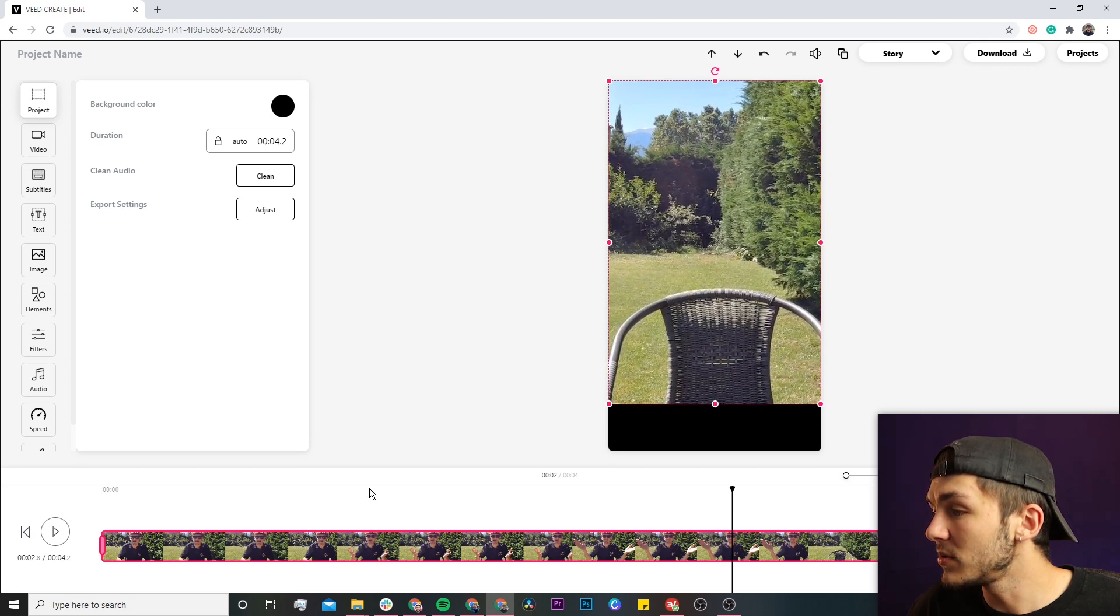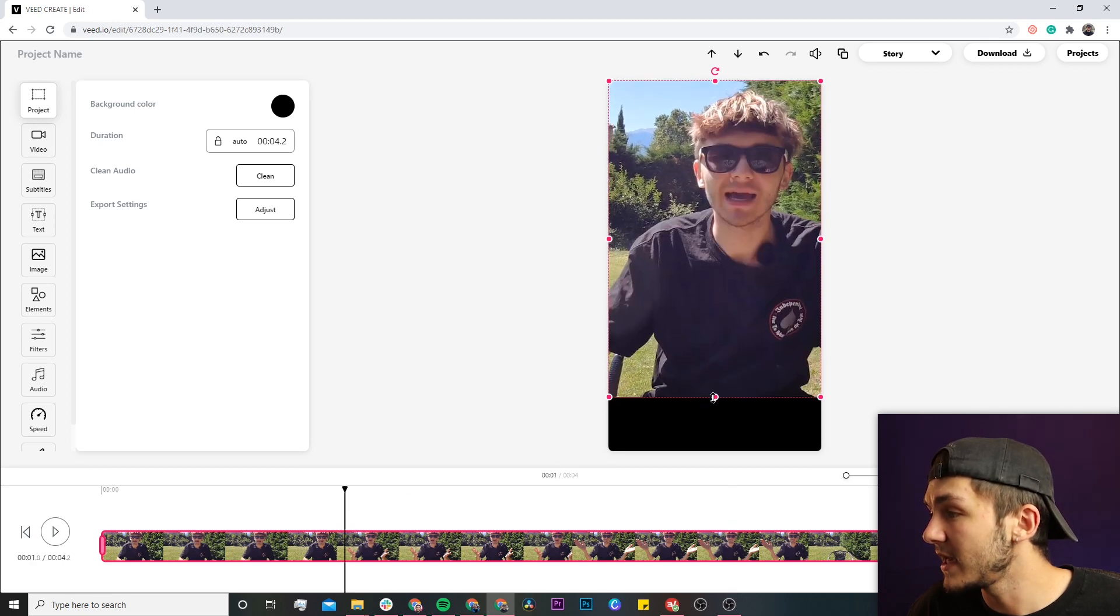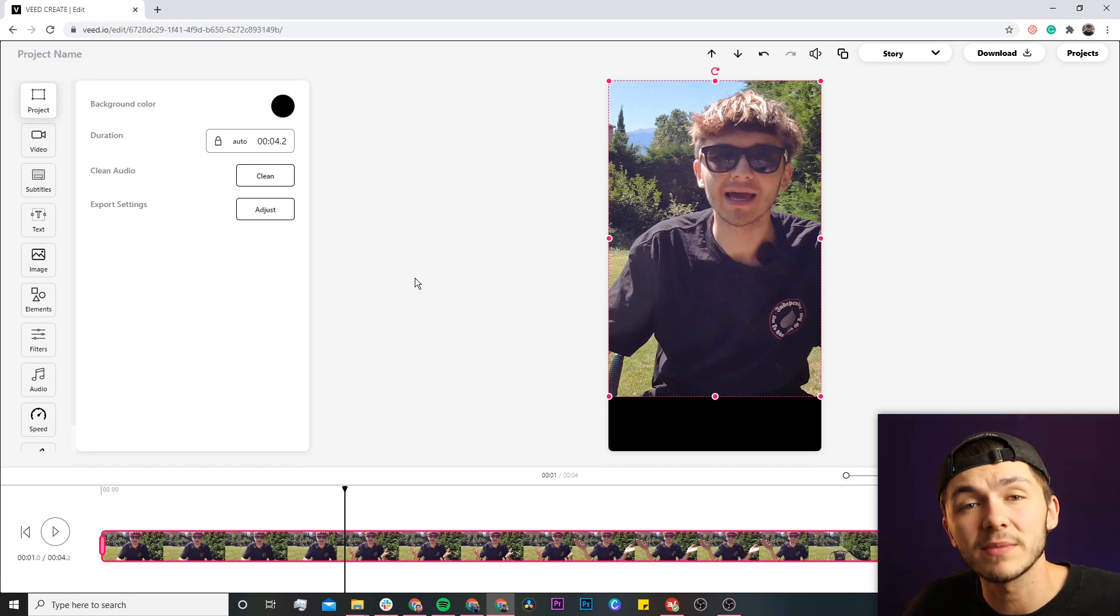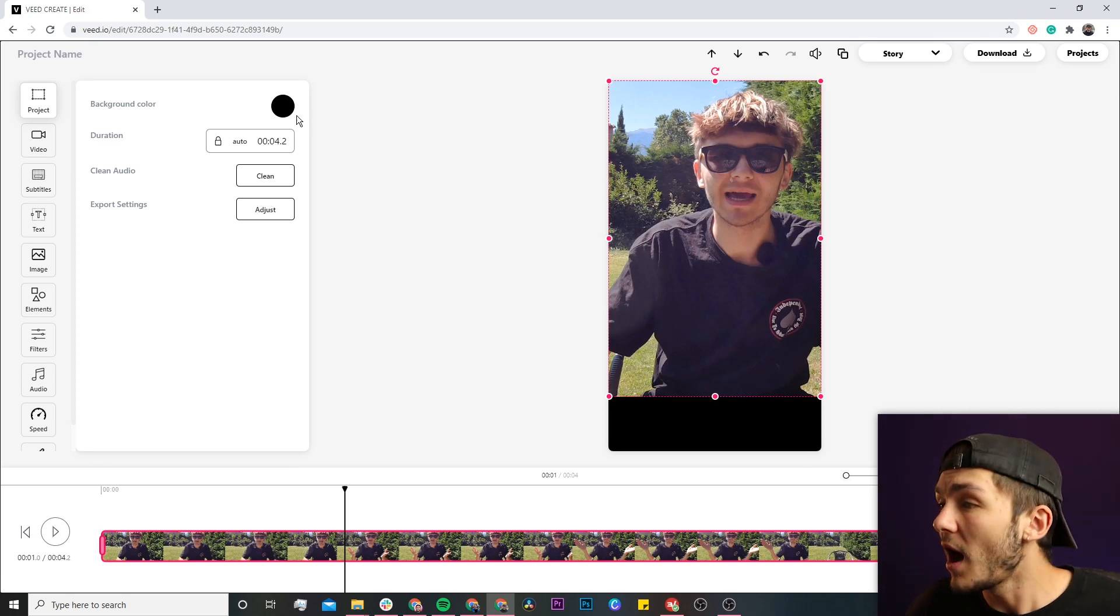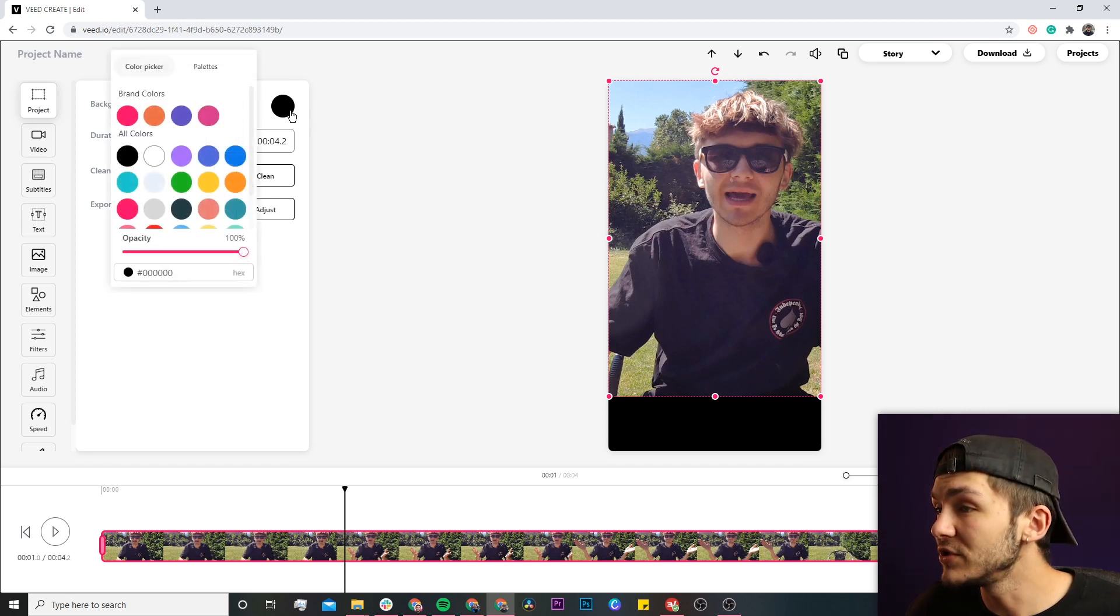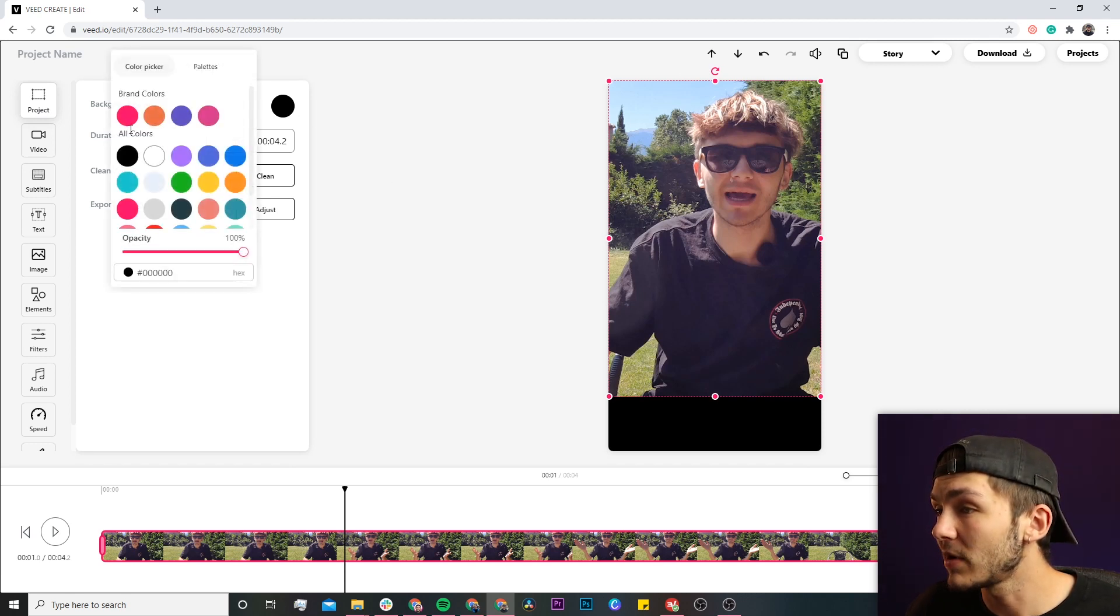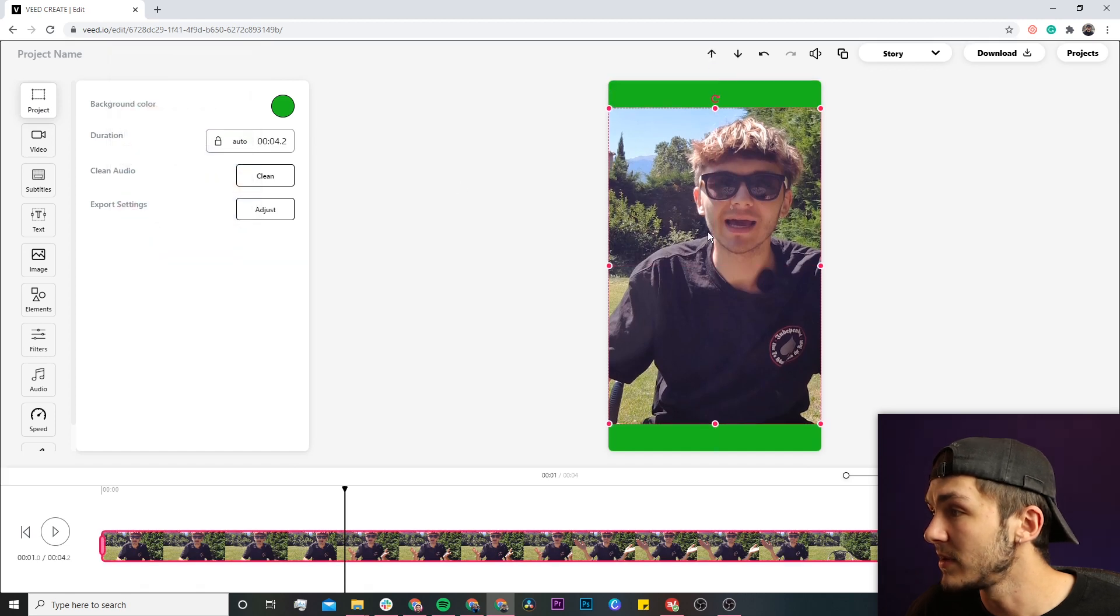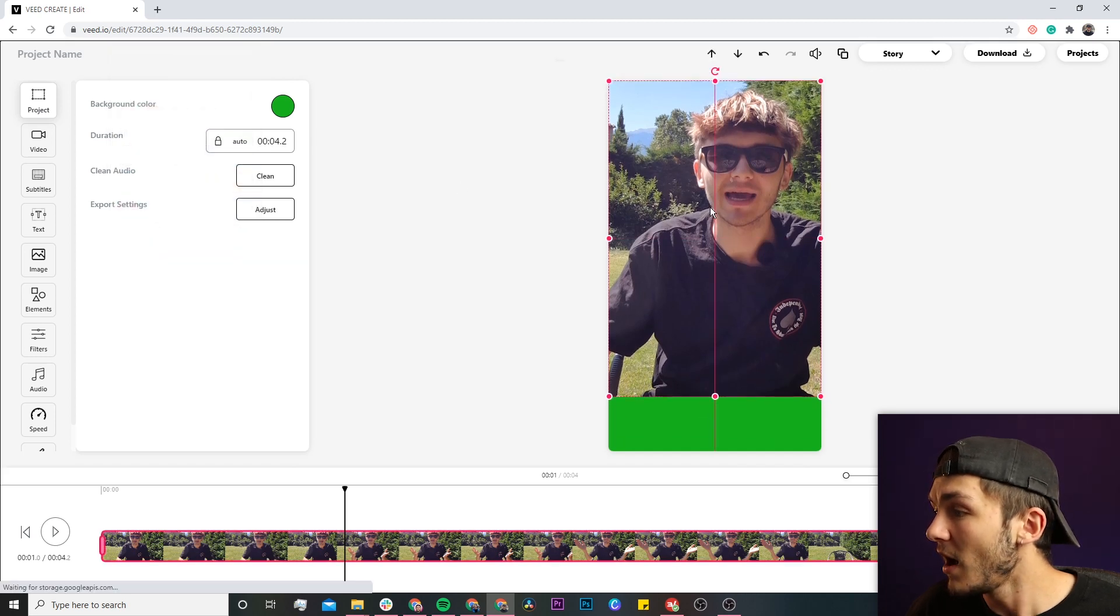For example, I could place it like this and leave some space at the bottom for text or subtitles. You can also change the background color - if I want to make it green, I now have a green background.